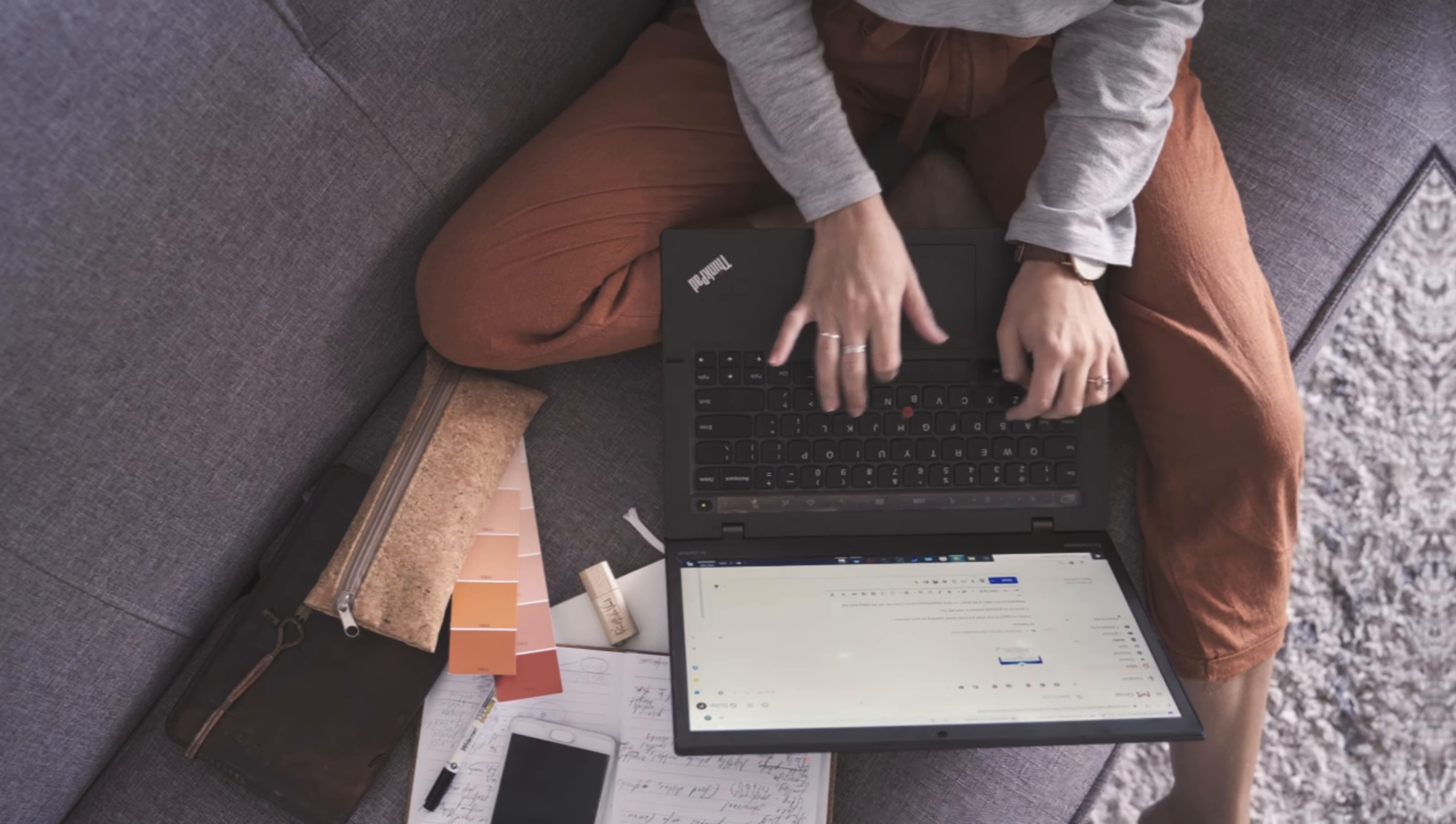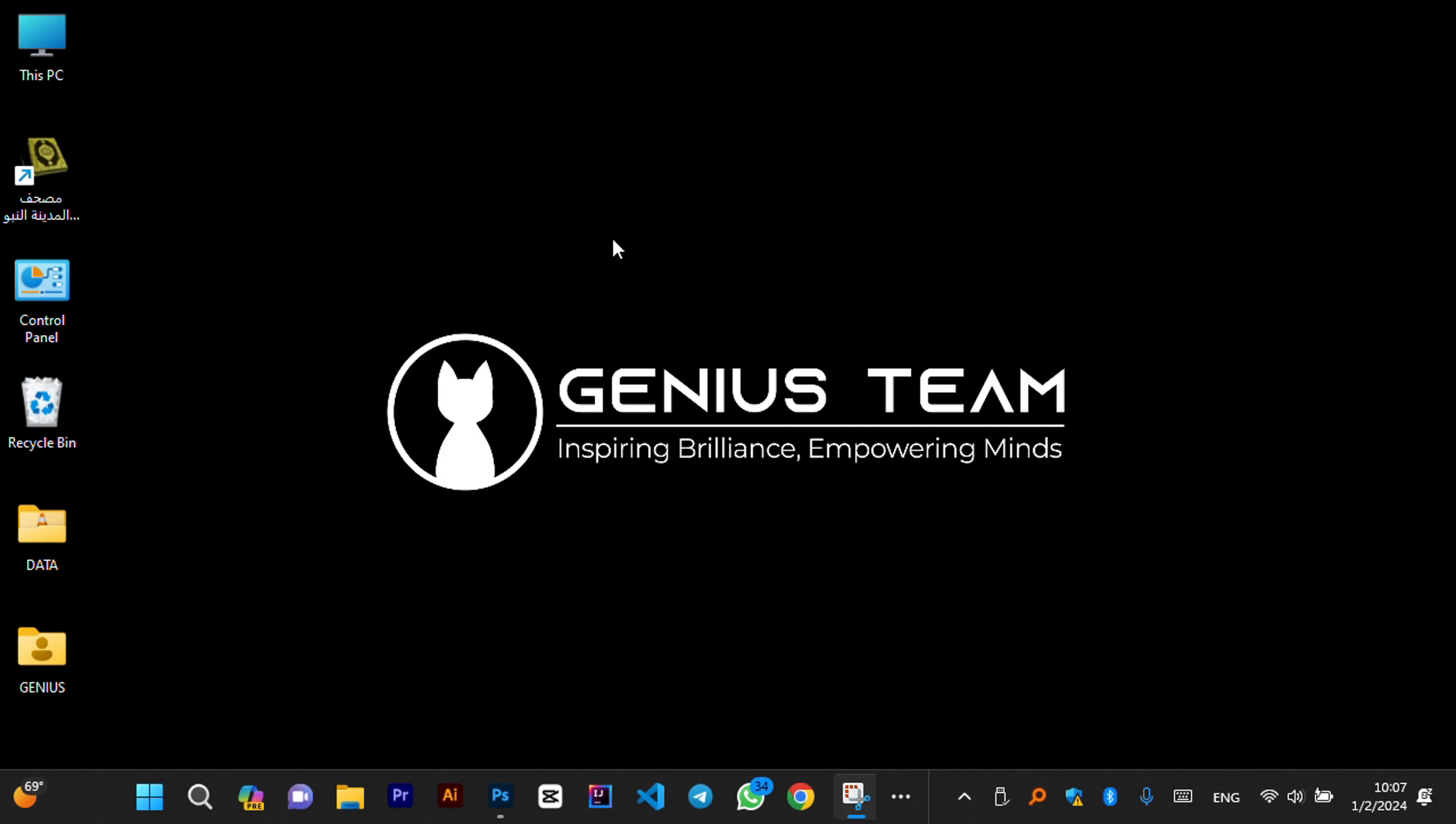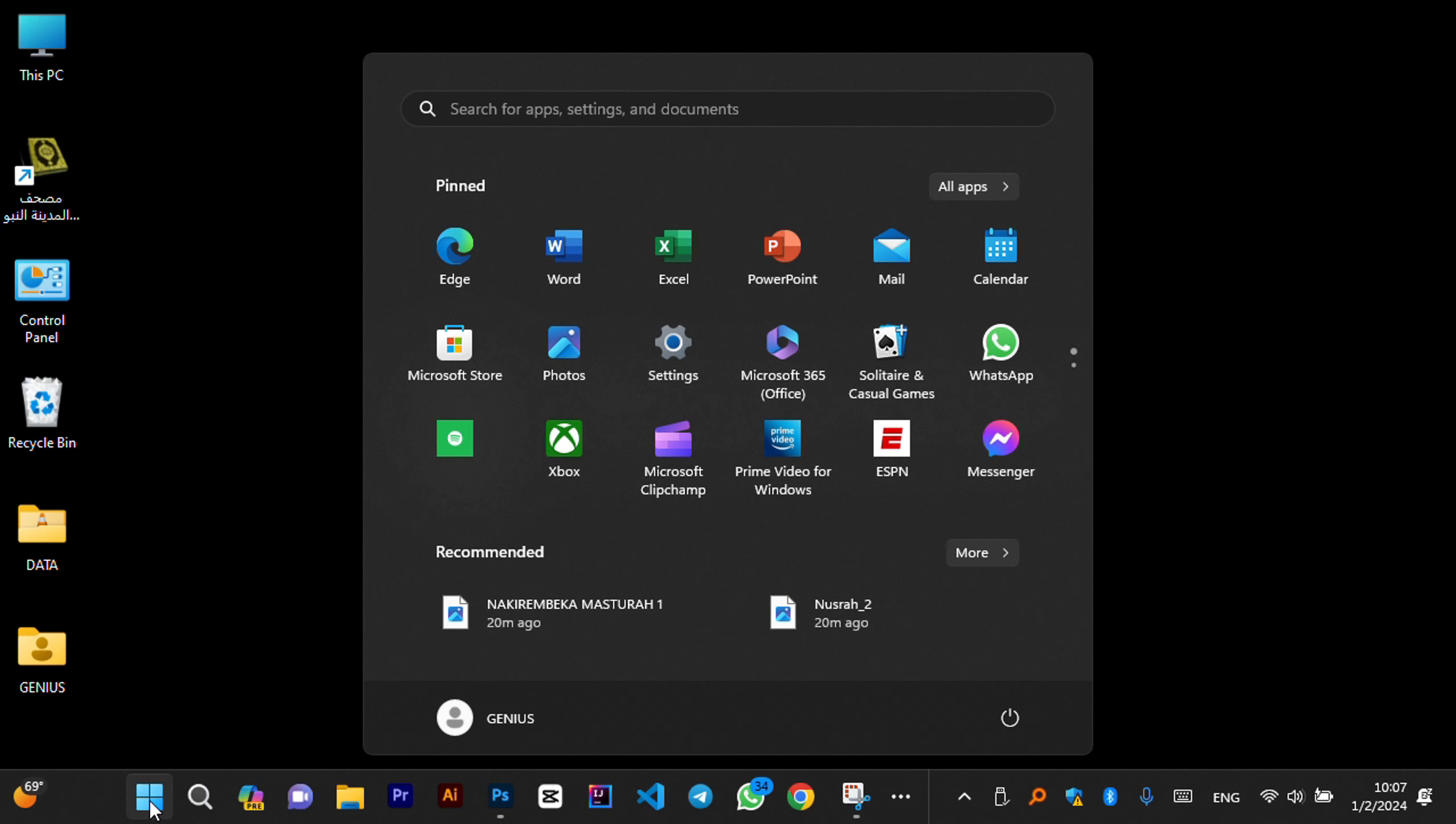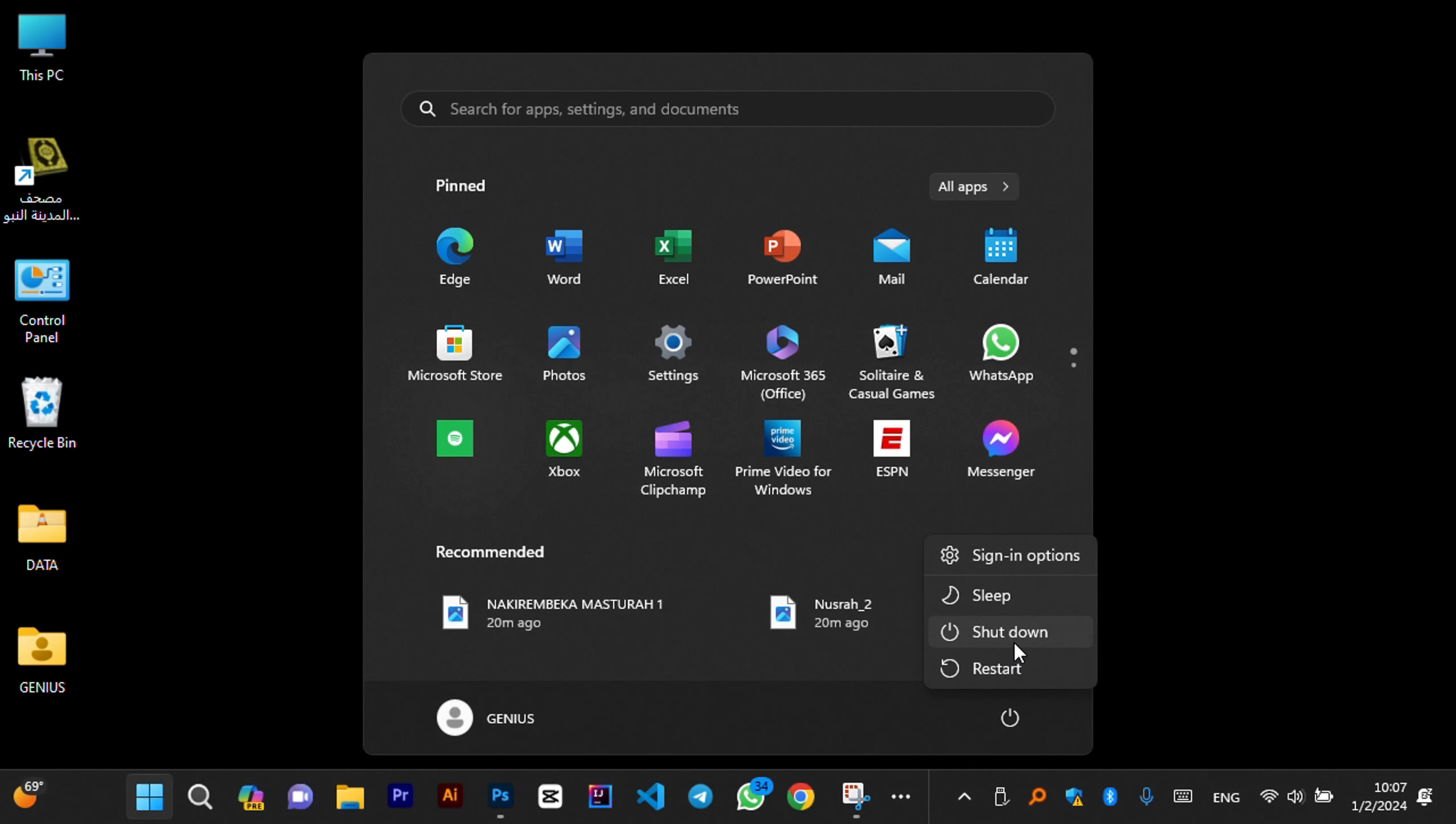So, let's get started. First, locate the start menu at the bottom left corner of your screen. It's that Windows icon. Give it a click. Next, you'll see the power icon, typically located next to your account picture. Click on it to reveal a set of options.